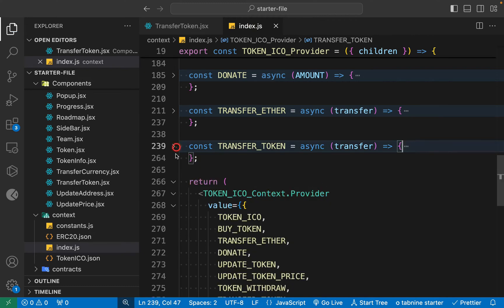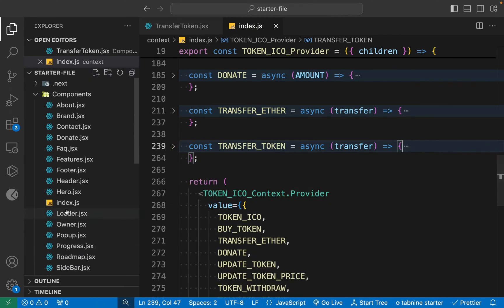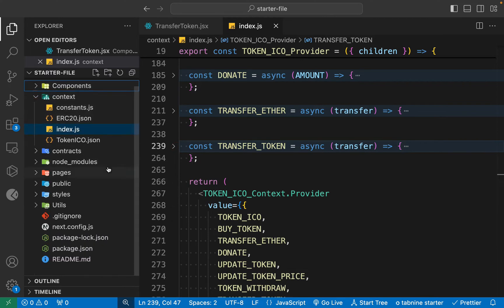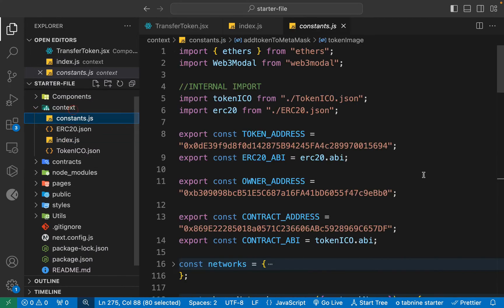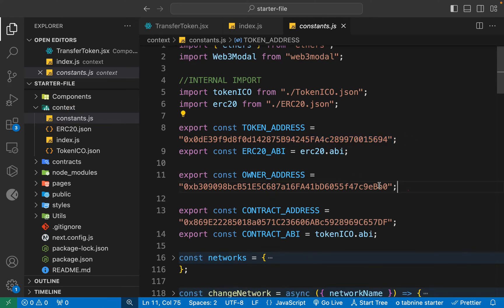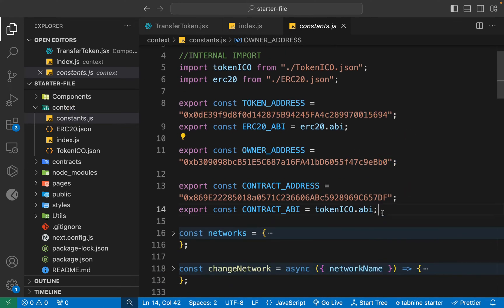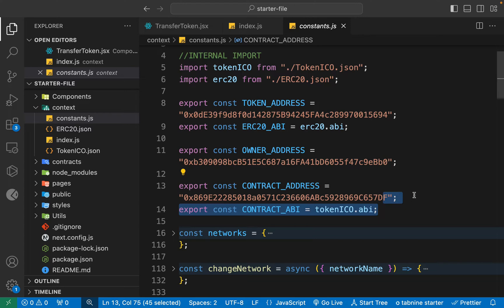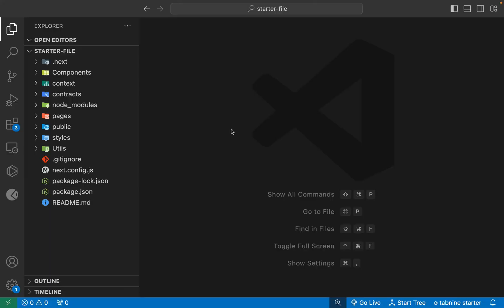Now we are ready to test our application. I'll come back here and get the token address. This is the ERC20 token address we have deployed, this is the owner address, and this is our ICO contract address. I want to transfer the token to our ICO contract because there is currently zero supply.